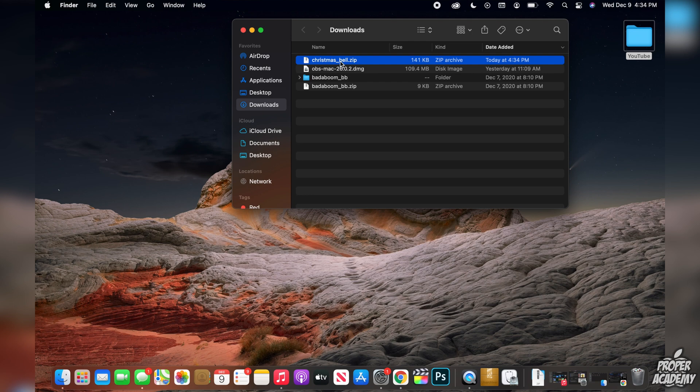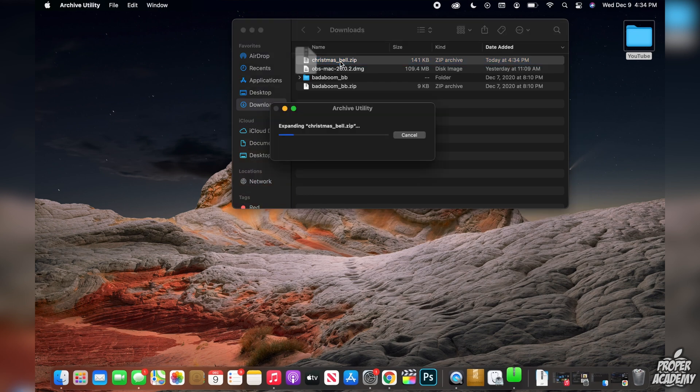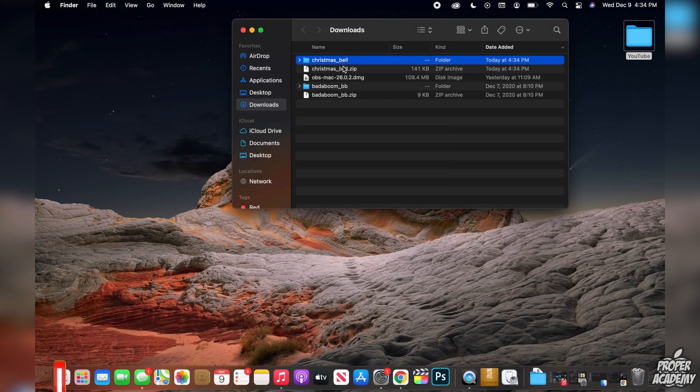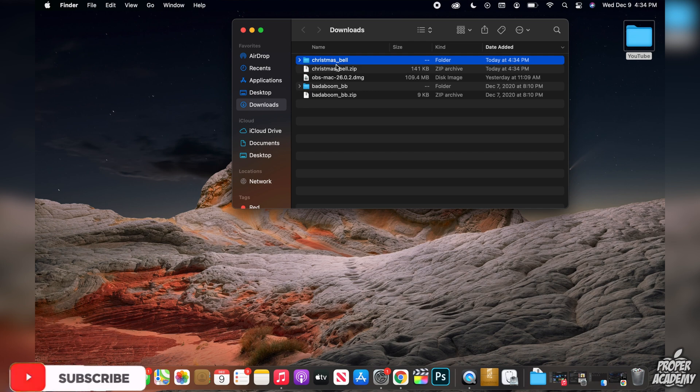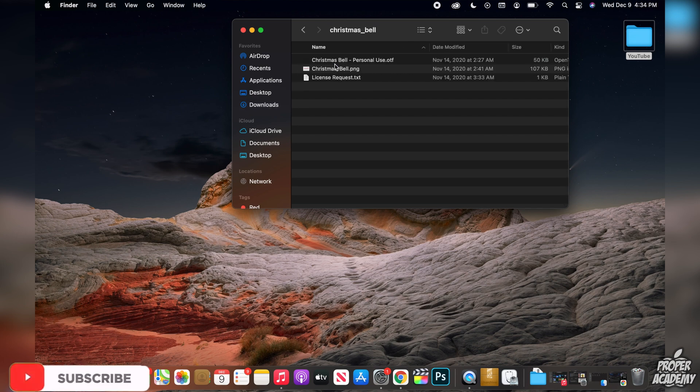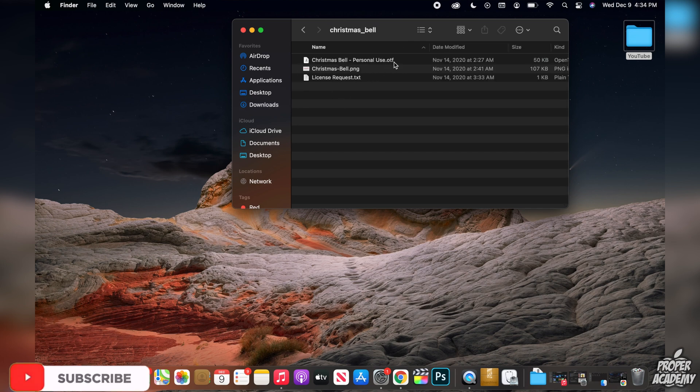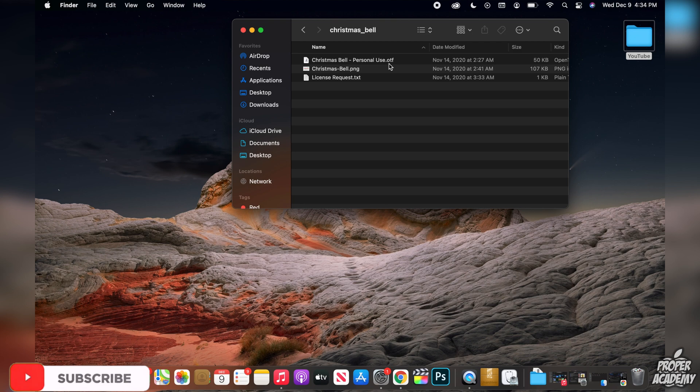You can do that by just double clicking on it and once it's unzipped you can go into the file folder and you just want to find where the file is that ends in .otf, that is the file that we're going to be looking for.